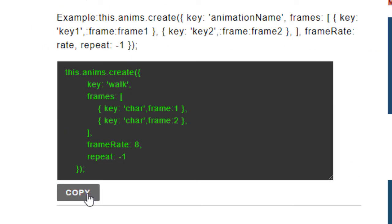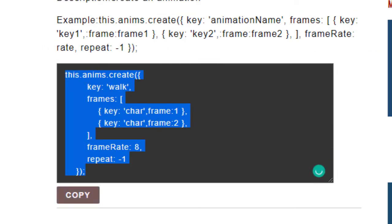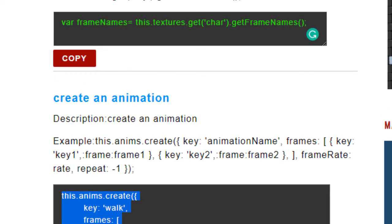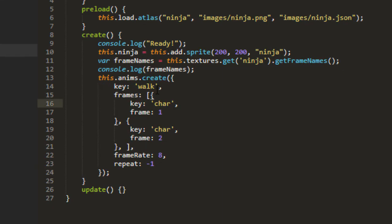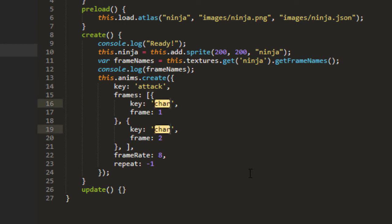And we're just going to copy this snippet here, create an animation. This animation create, and we'll change the key to attack. The key is ninja. And then we have to give it the frame name.